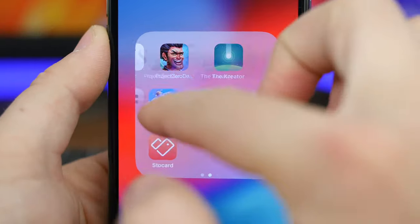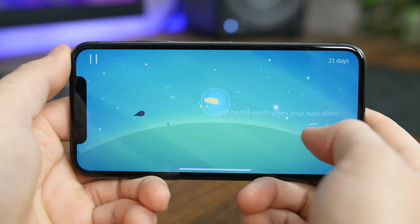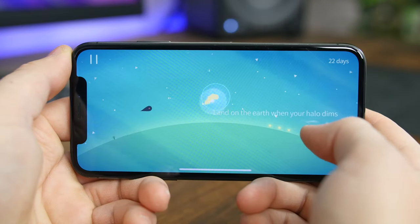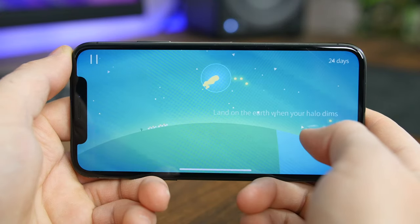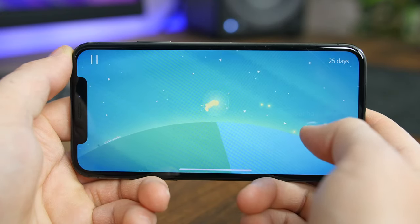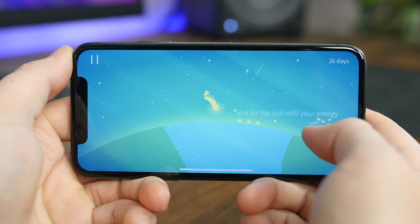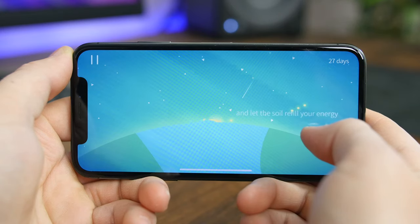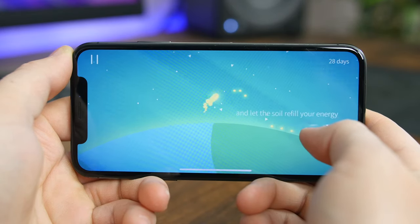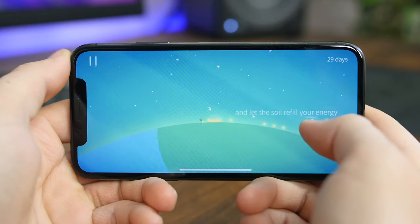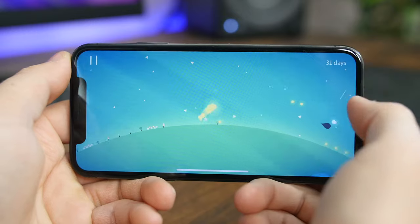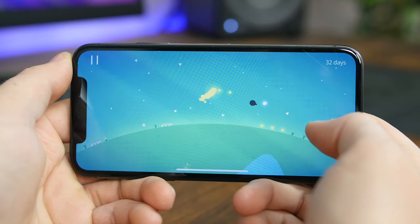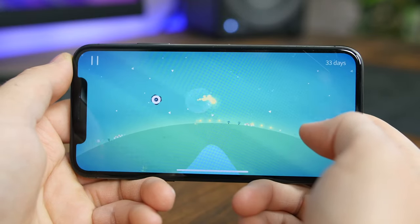The Creator is a relaxing one-button game with original animation and soundtrack. You have to journey through an expansive world, nurturing plants and making friends along the way. As the seasons change it becomes more difficult to progress, but you can always switch to Zen mode to get rid of the obstacles and just enjoy the beauty and relaxation this game offers. The game is free to download with in-app purchases, but there are no ads.